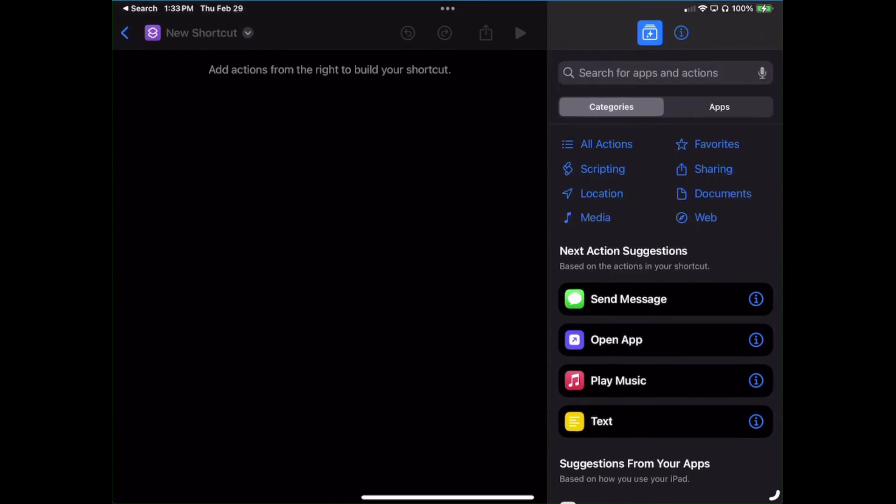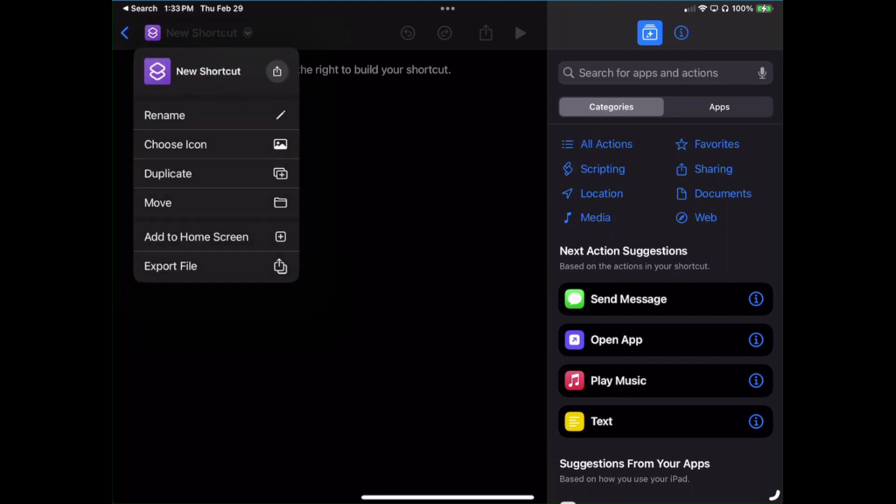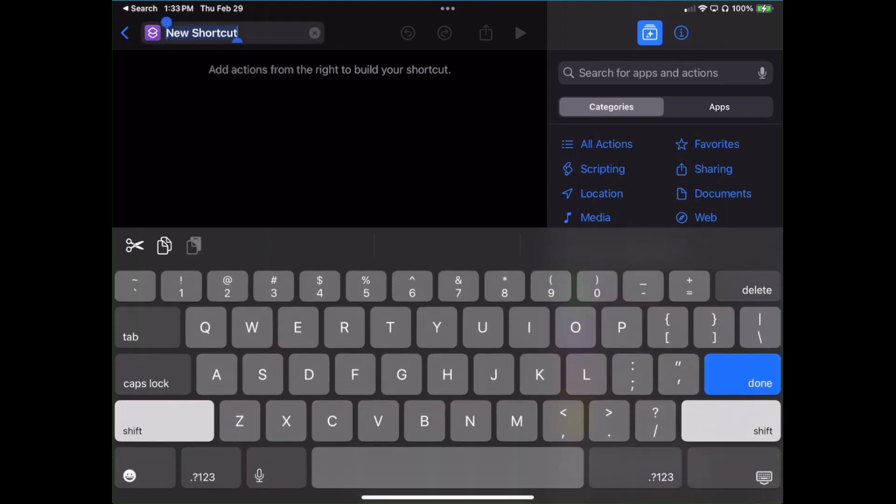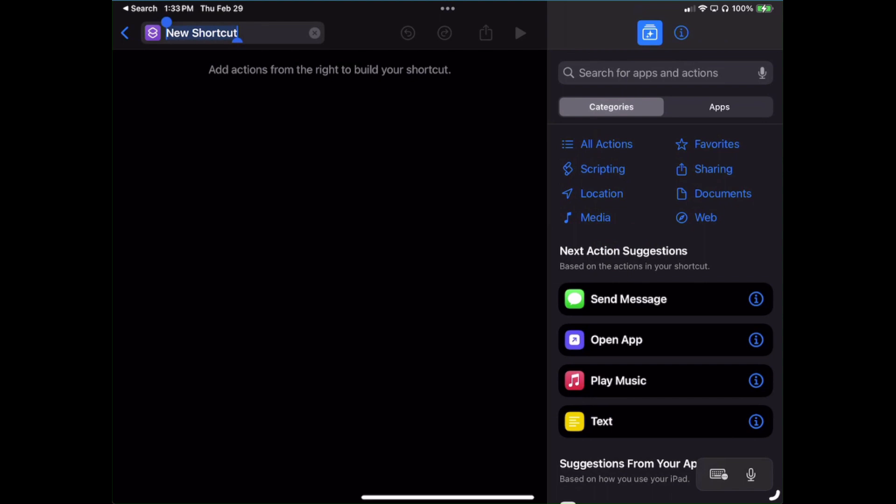The very first thing I need to do: at the top where it says New Shortcut, click on the little arrow and let's rename this to Collect Customer Info and hit Enter. That locks that in. So let's go ahead and build this rascal out and I'll show you how it works.